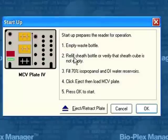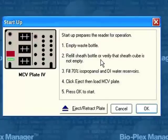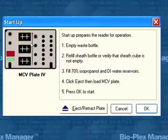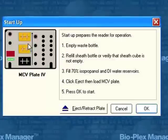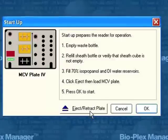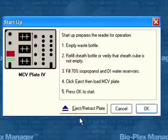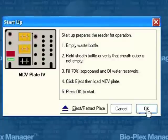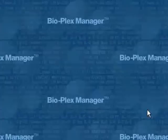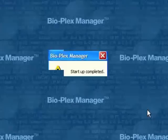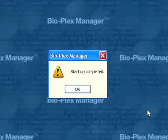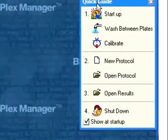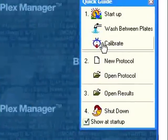We empty the waste bottle, refill the buffer that pumps through the system, make sure that the 70% isopropanol and water are filled. Then click Eject to extract the plate, open the plate carrier, pop this plate in, and click OK. The instrument takes about four minutes, goes through a wash procedure and priming of pumps, pumping fluid through, and then it says start up complete. So we click OK.